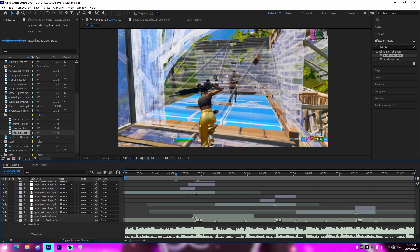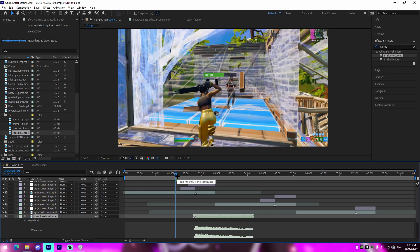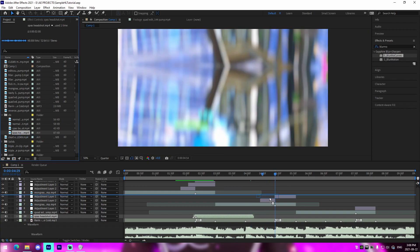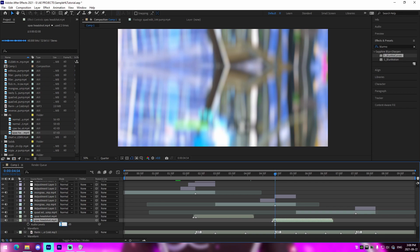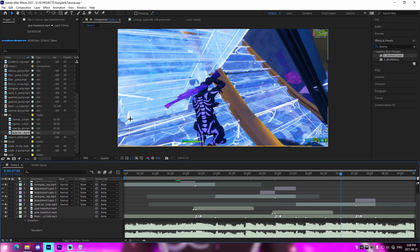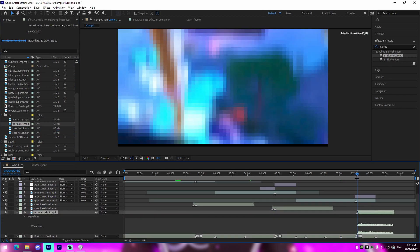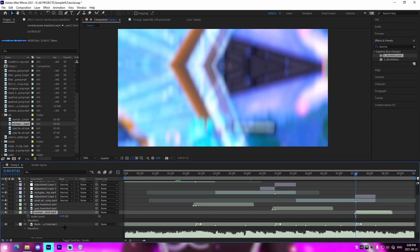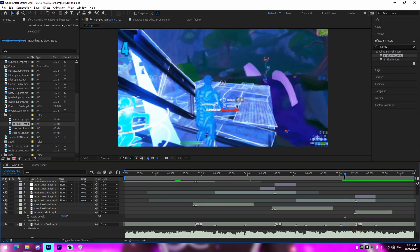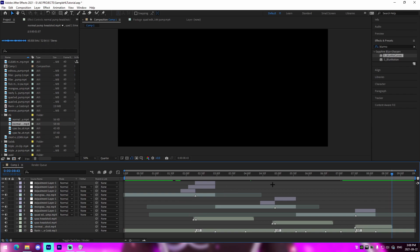Change the quarter rows to reduce lag. To edit audio levels, press L on the layer — seven decibels works for me. Do the same for the next clip, which is also a spaz headshot: line it up, press L, set it to seven decibels. The third clip is a normal pump headshot, so drag that in, line it up with the marker, set it to seven decibels.